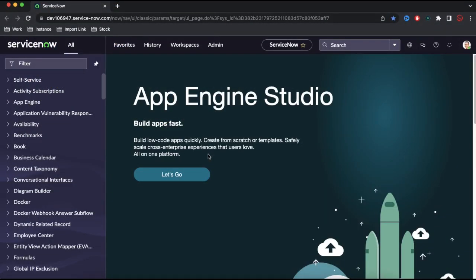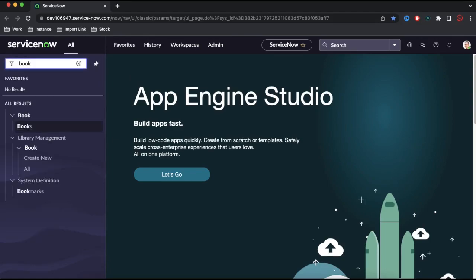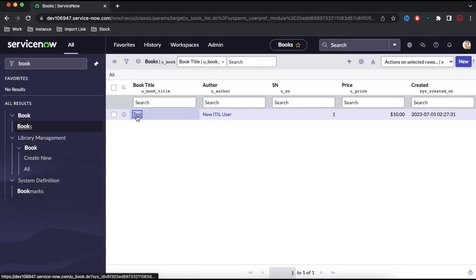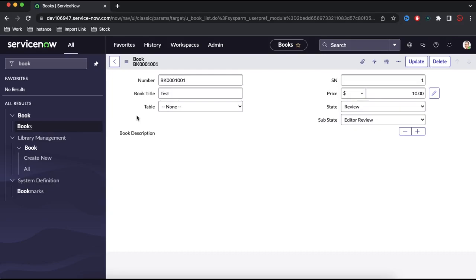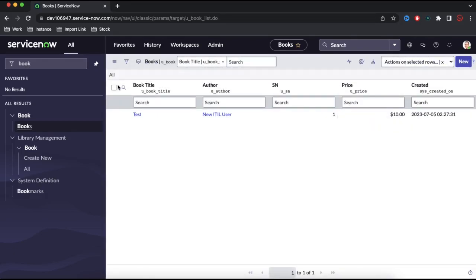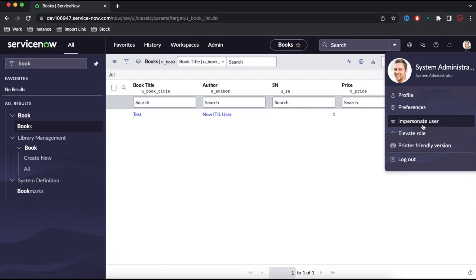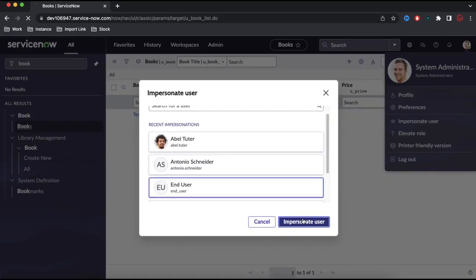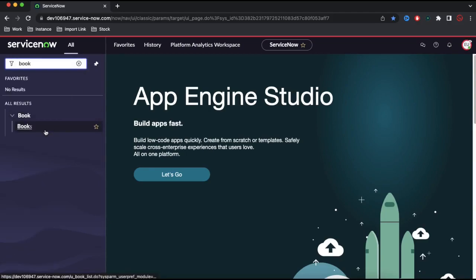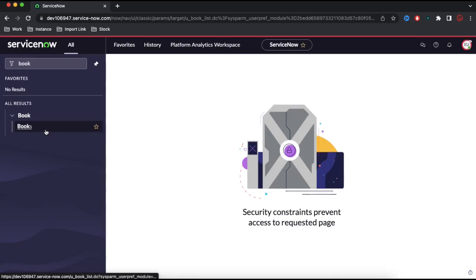This is the ServiceNow instance. If you remember, the last few days we've been working on the books module. Under the ACL module, we can control who can read, write, delete, and create records. For example, when I impersonate the end user and try to access the books module, it gives a security constraint — prevent access. This means the end user doesn't have access to the book module table.